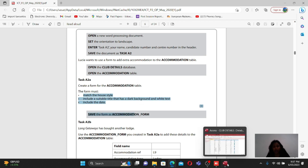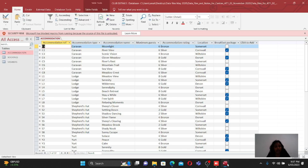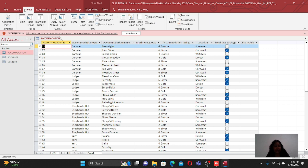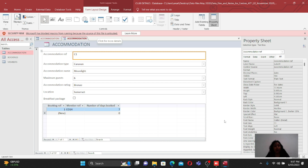The form must match the house style, include a suitable title with a dark background and white text, and include the date. To create a form, go to the Create tab. When you click on Create, you have options for tables, queries, forms, and reports. Click on Form and Access will automatically create a form for you.